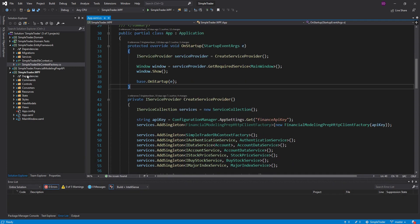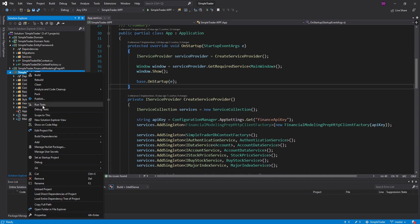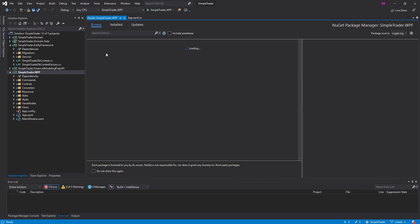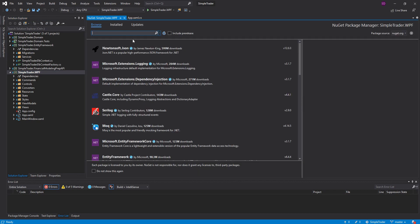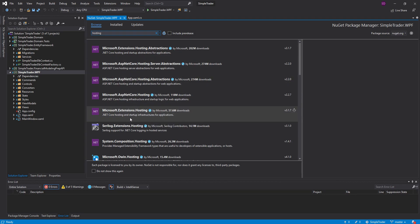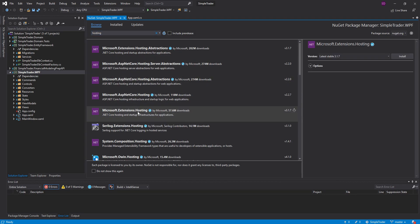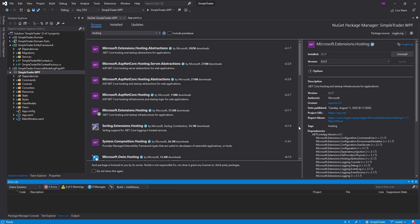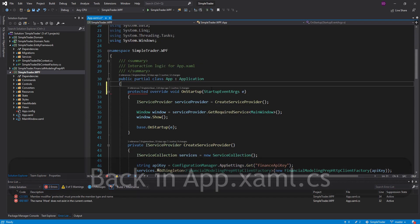Let's hop right in here. The first thing we want to do is come to our project and add some NuGet packages. Let's search for 'hosting' and we want to get Microsoft.Extensions.Hosting. We'll just get the latest version, and that should be everything we need.